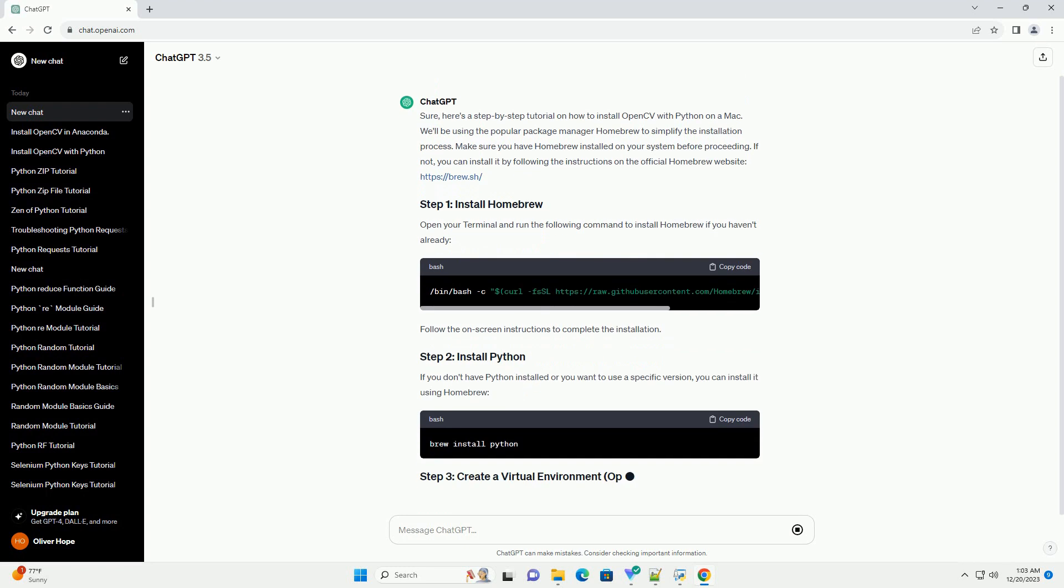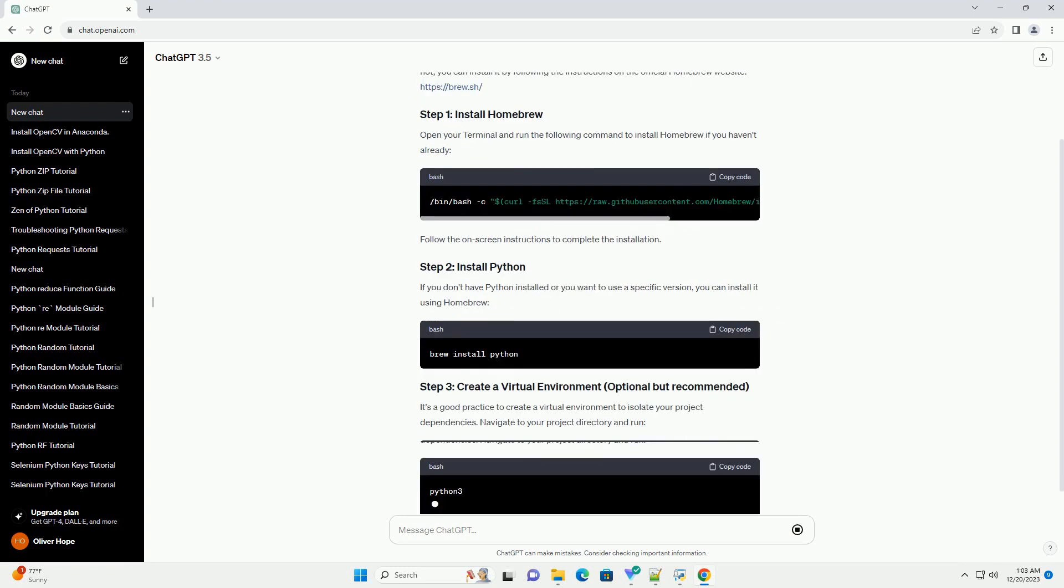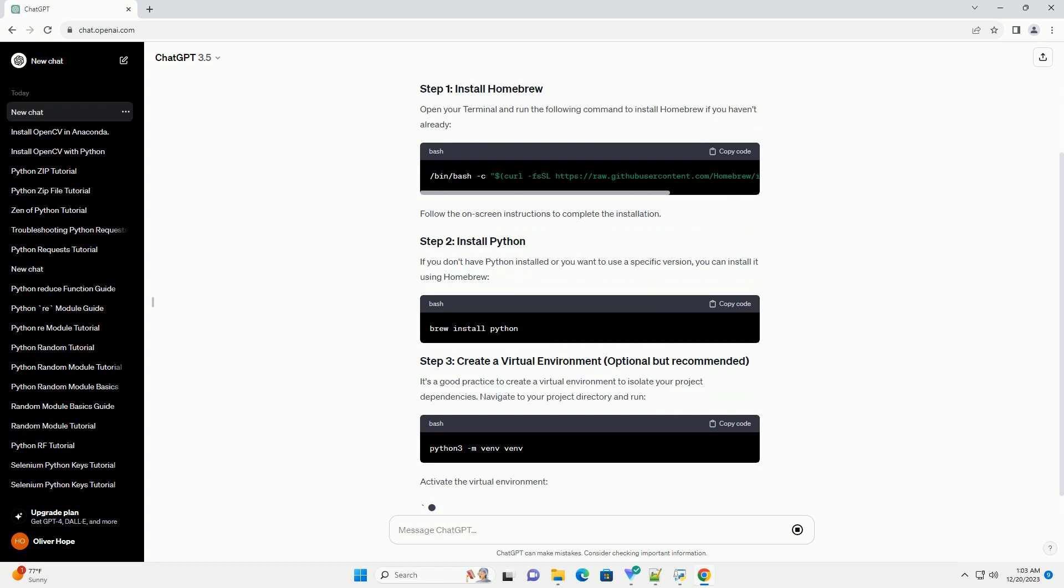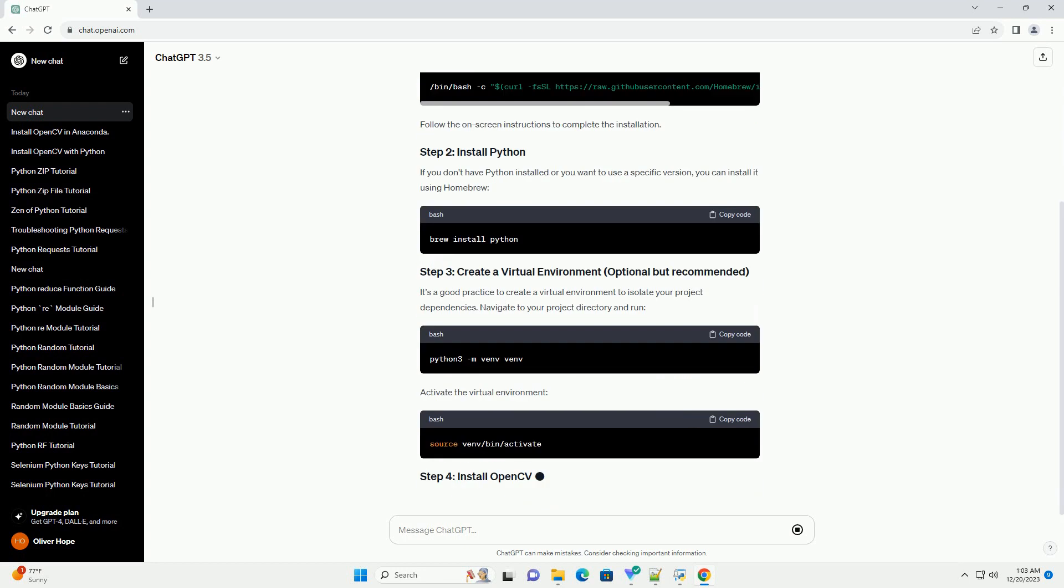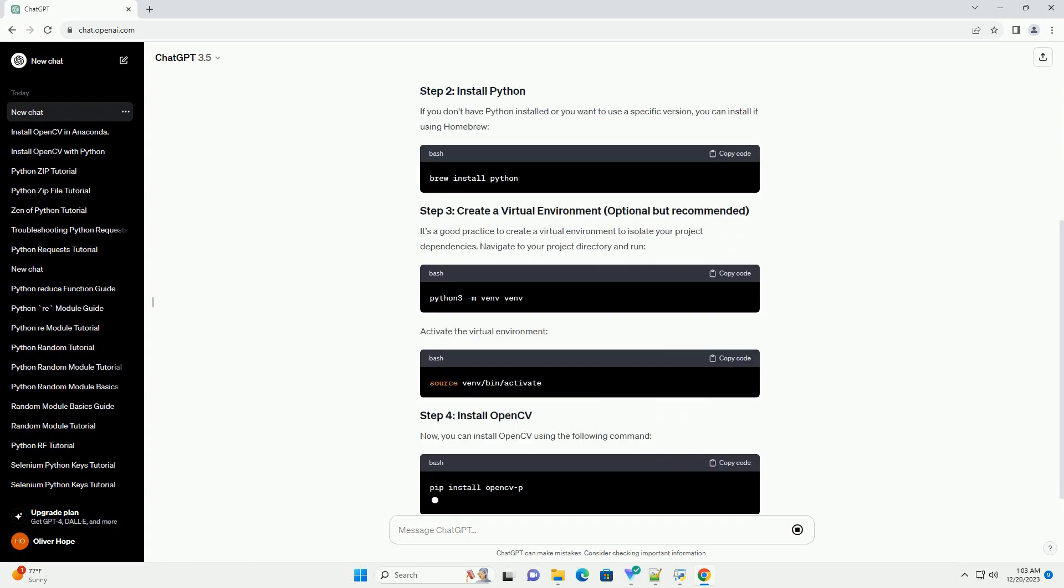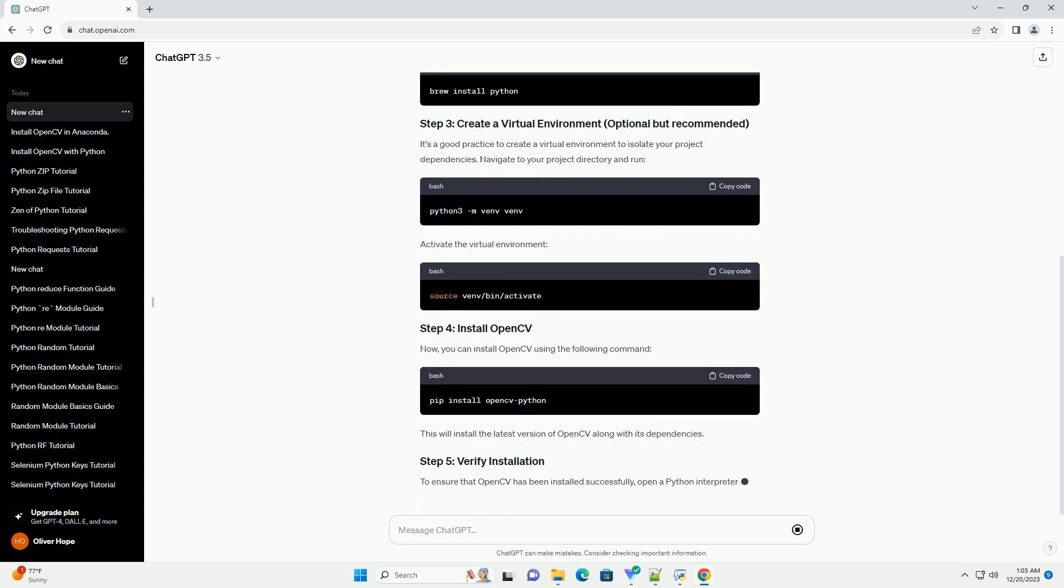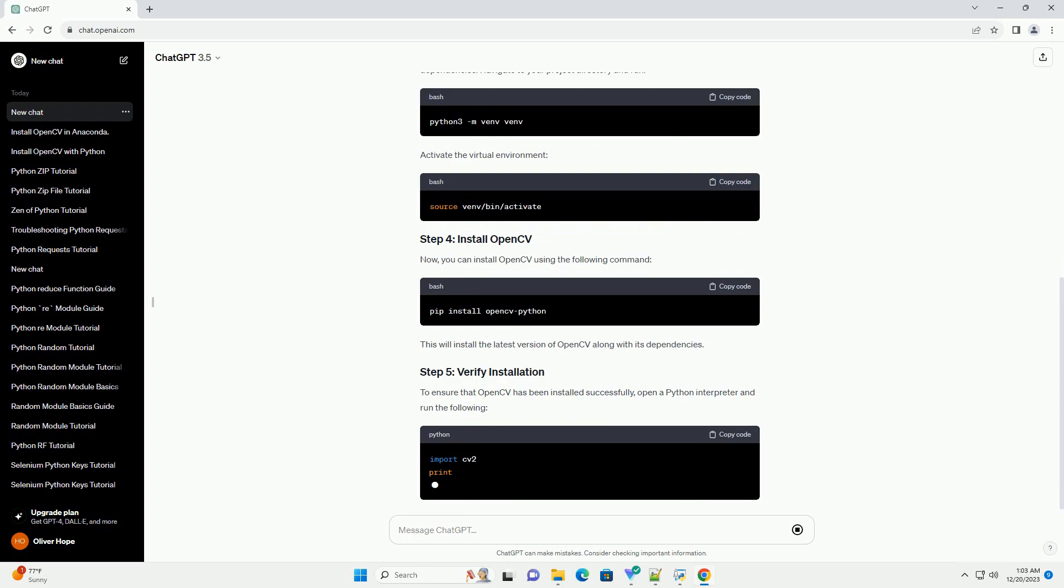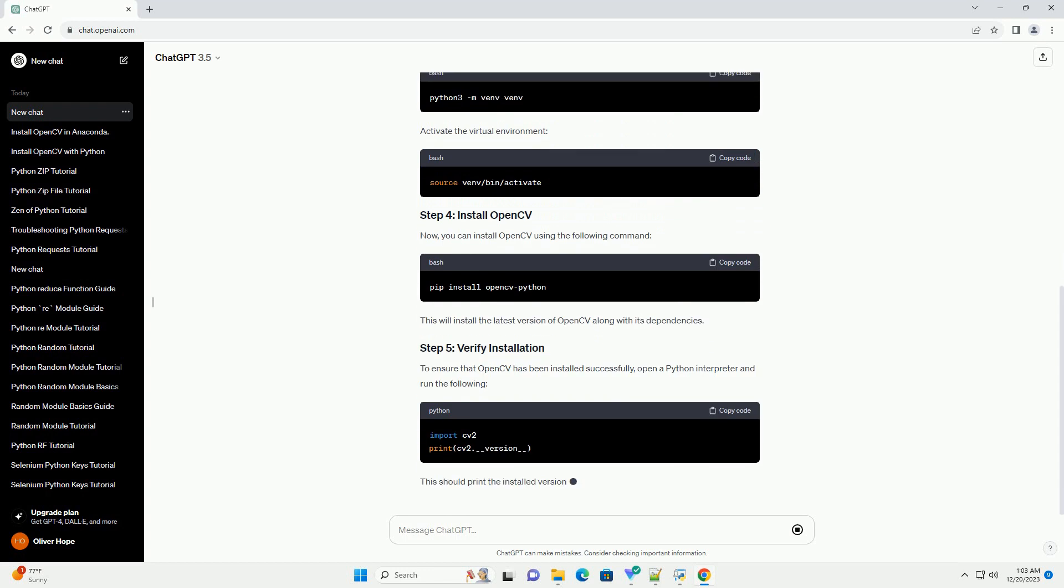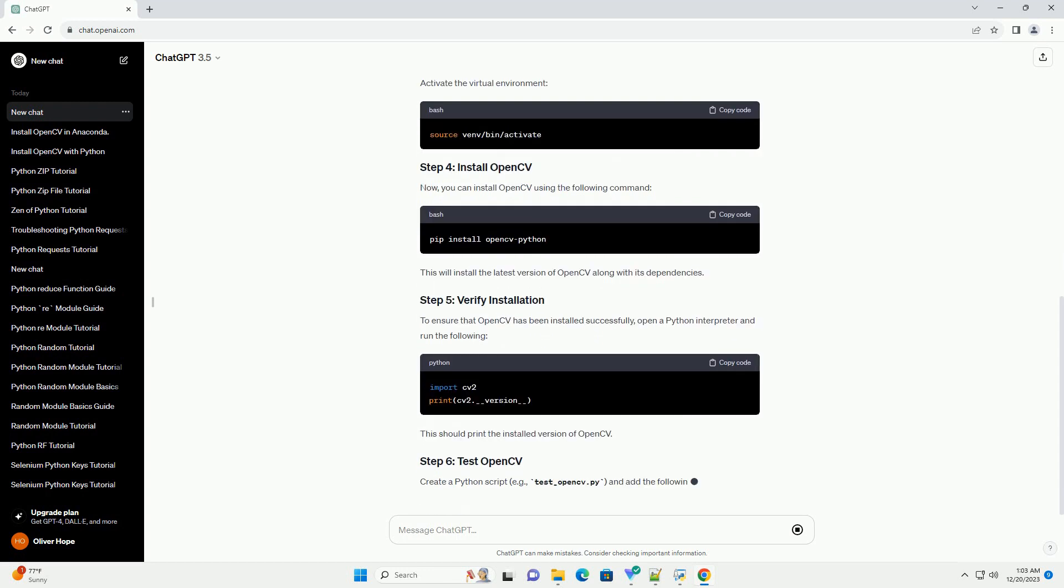Make sure you have Homebrew installed on your system before proceeding. If not, you can install it by following the instructions on the official Homebrew website, https colon slash slash brew dot sh.